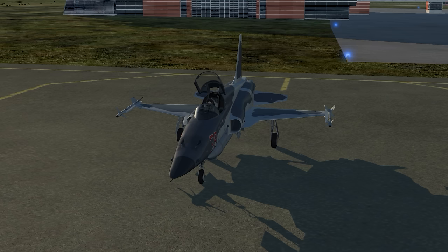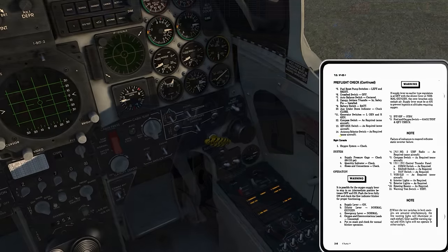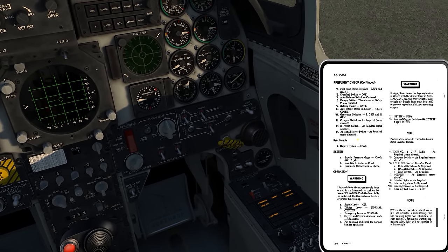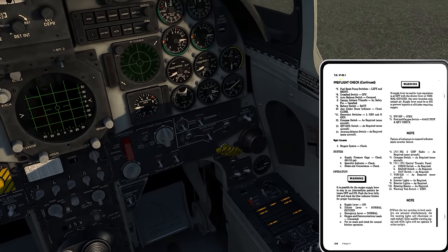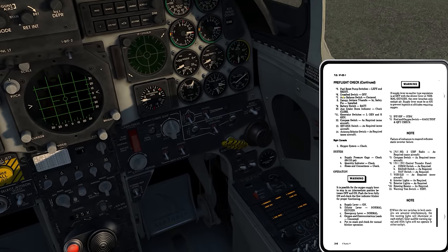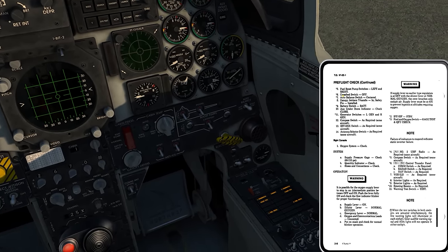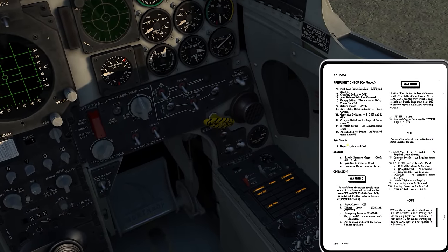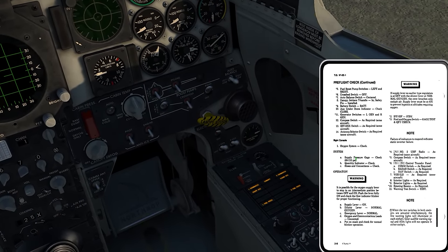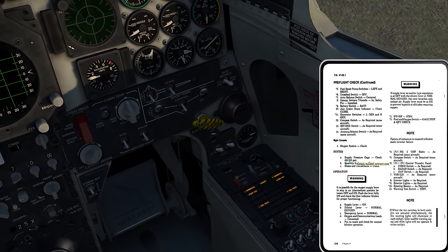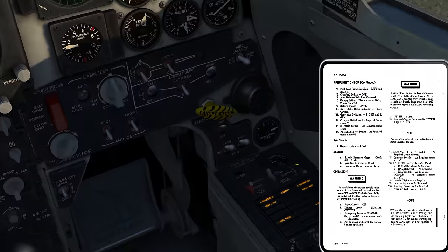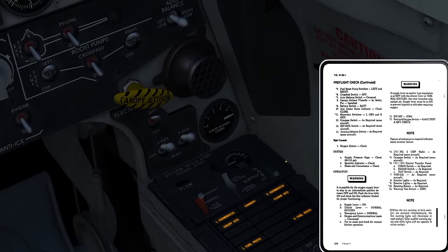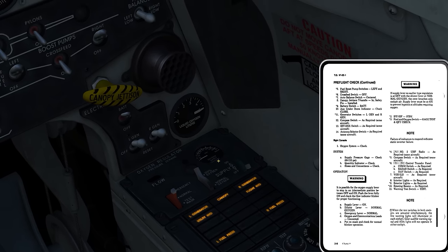Then we get into the right console: oxygen system check. It's going to tell me supply pressure gauge — check from 65 to 110 PSI. That says 65 to 110 is what we need to be on the supply pressure gauge.